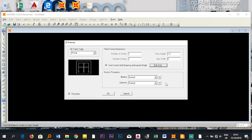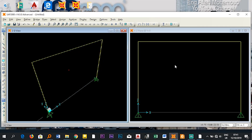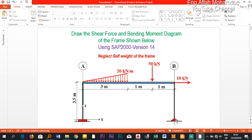I'll leave the section properties at their default values because I am only analyzing this frame — I want the shear force and bending moment diagrams, so it's unnecessary to edit sections for now. In the next video I'll show how to edit frame sections. Now I have my frame, and I can see a pin support here and a fixed support here.